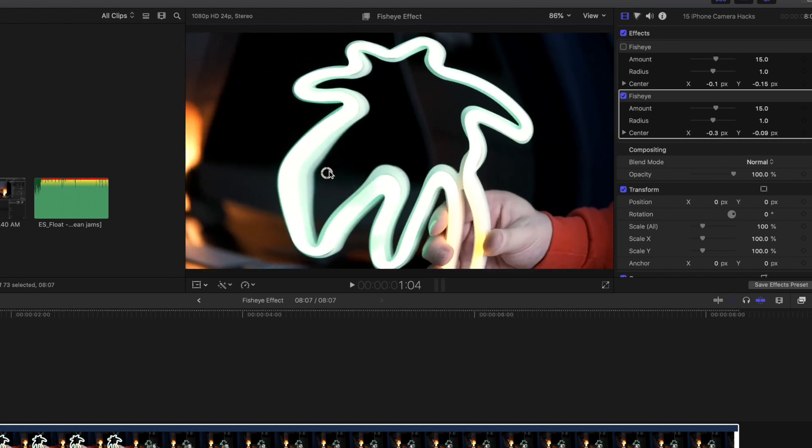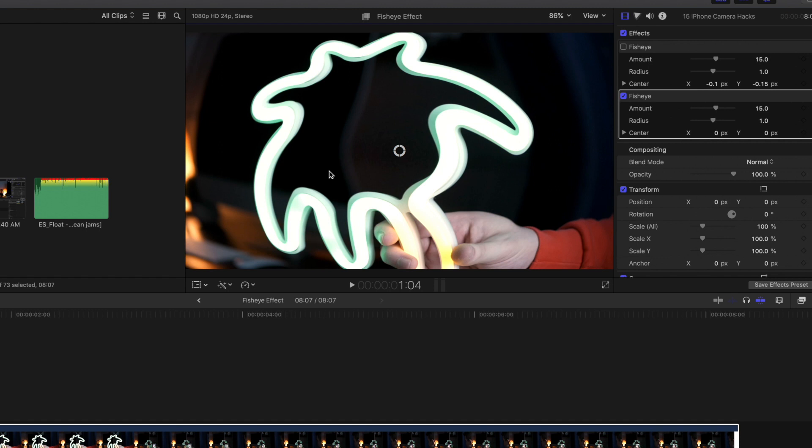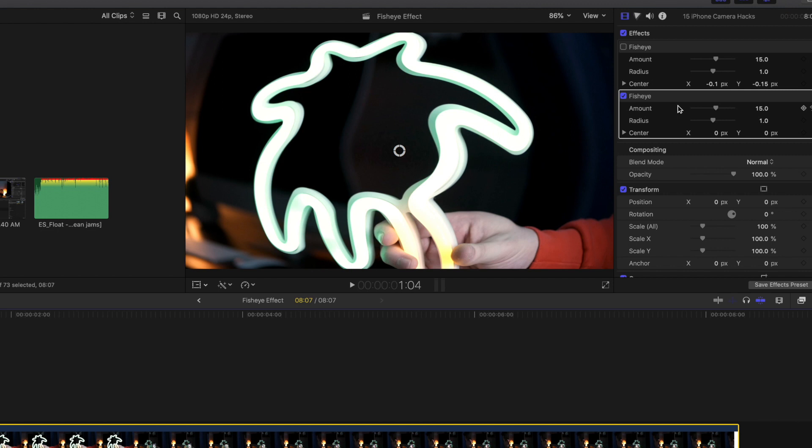Now if you click on the clip, you can also head over here to the effects panel. Make sure you're clicked on the fisheye effect.